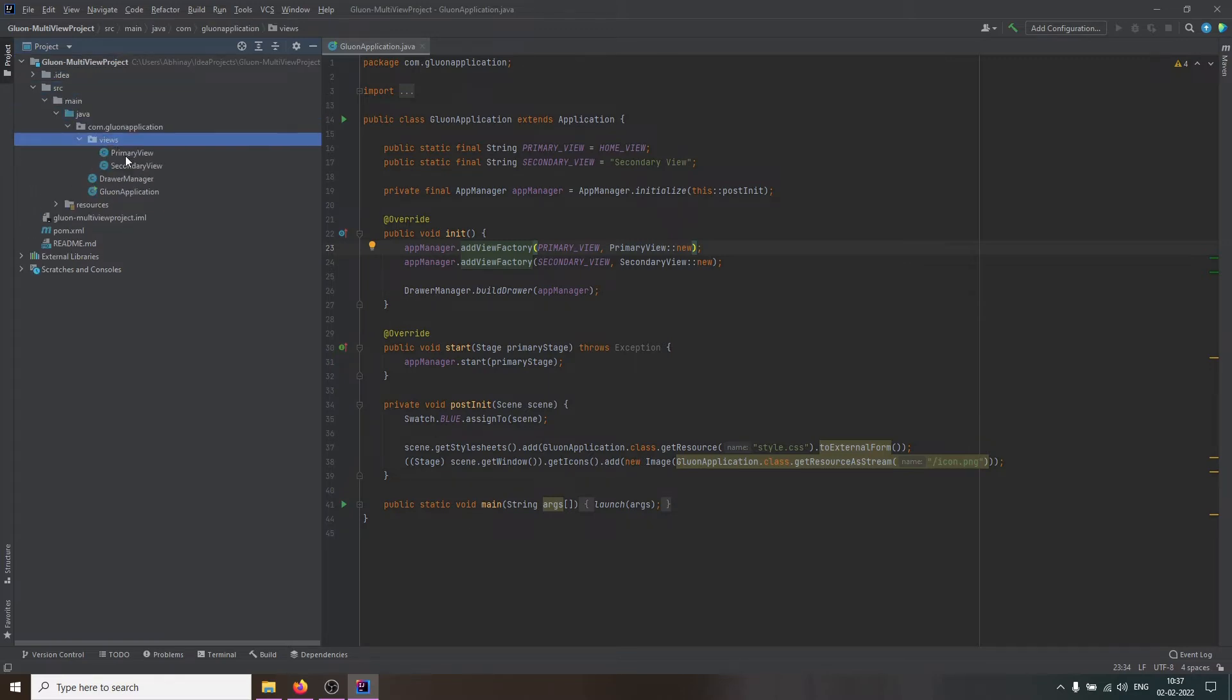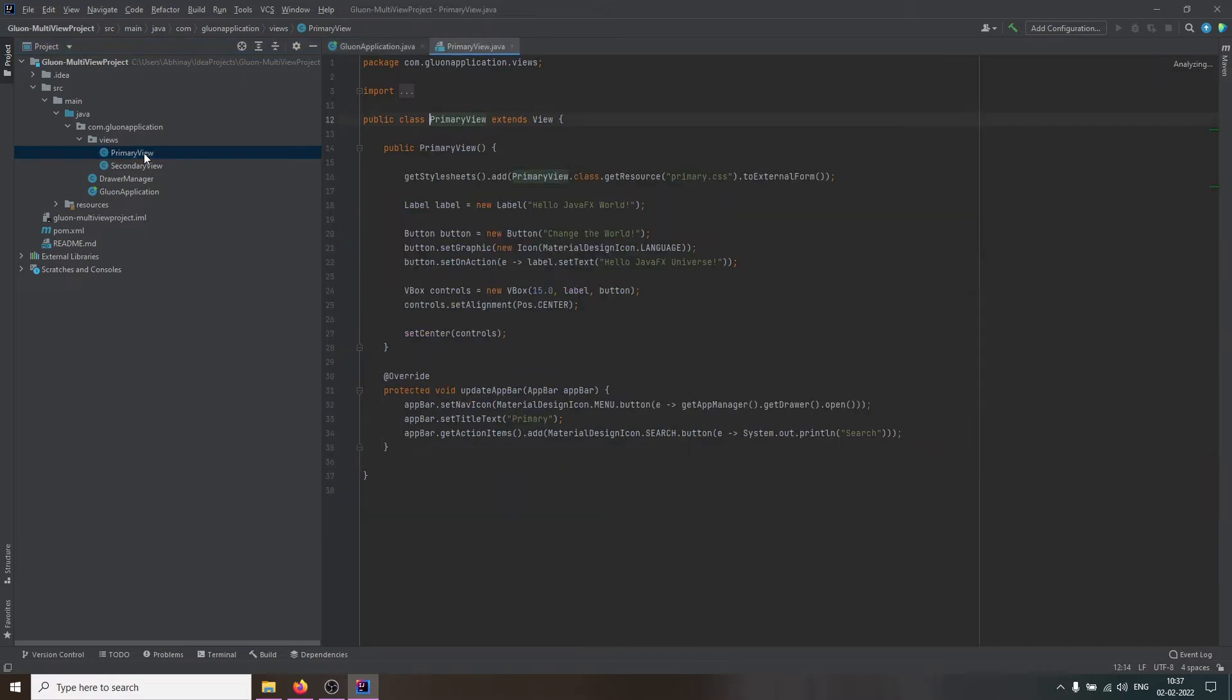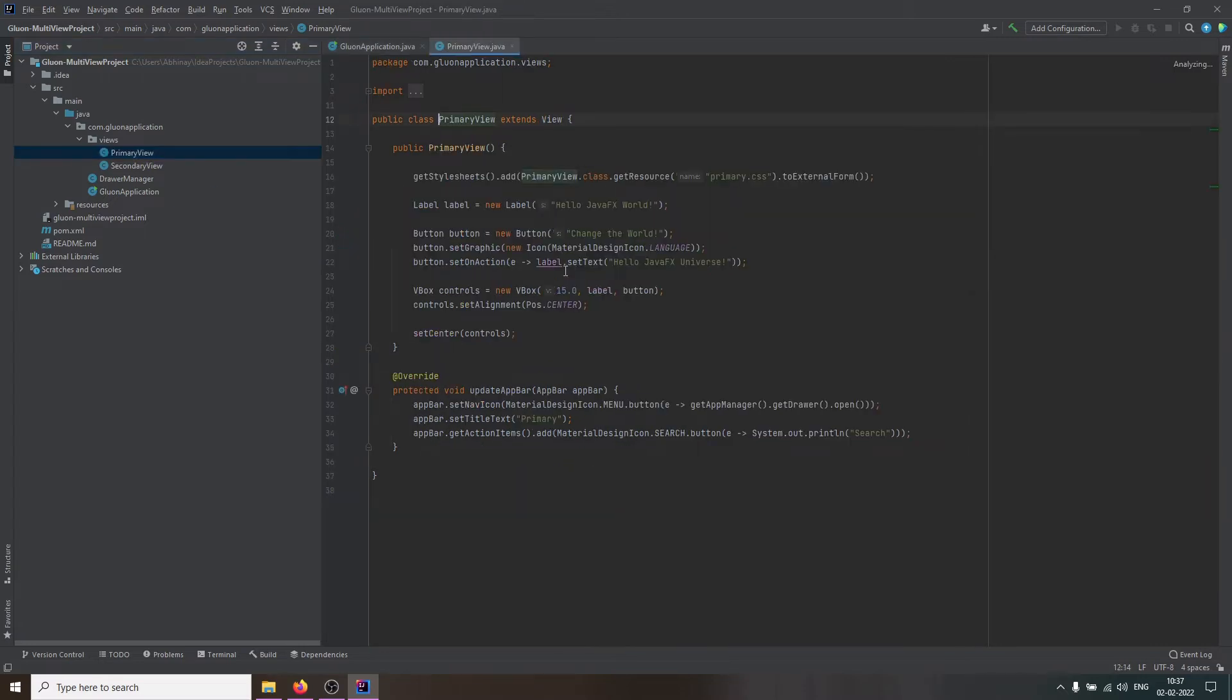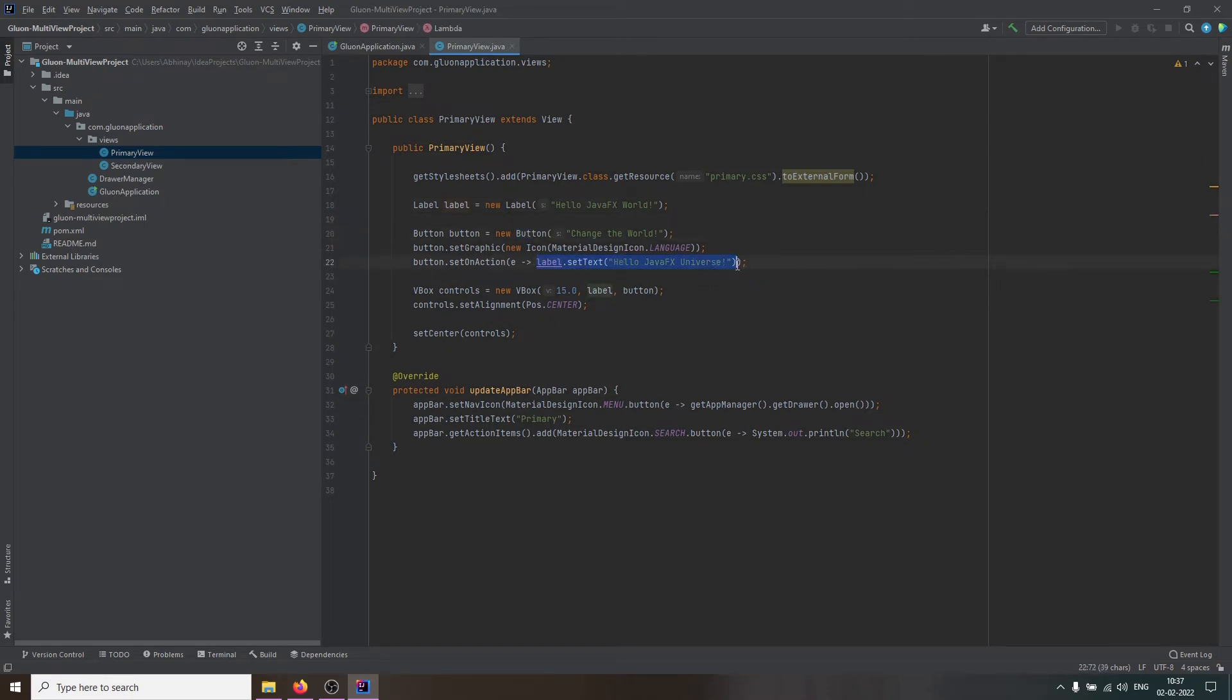It contains a primary and a secondary view. The primary view contains a label and a button. When you click on the button, the text on the label should change.